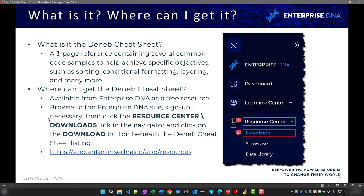What is the Deneb Cheat Sheet? It is a reference containing several common code samples to help achieve specific objectives such as sorting, conditional formatting, layering, and many more. Where can you get it? The Deneb Cheat Sheet is available as a free resource from Enterprise DNA. Simply browse to the Enterprise DNA website, sign up if necessary, then click the Downloads link in the Resource Center section of the navigator and scroll to the Deneb Cheat Sheet listing and click the download button.